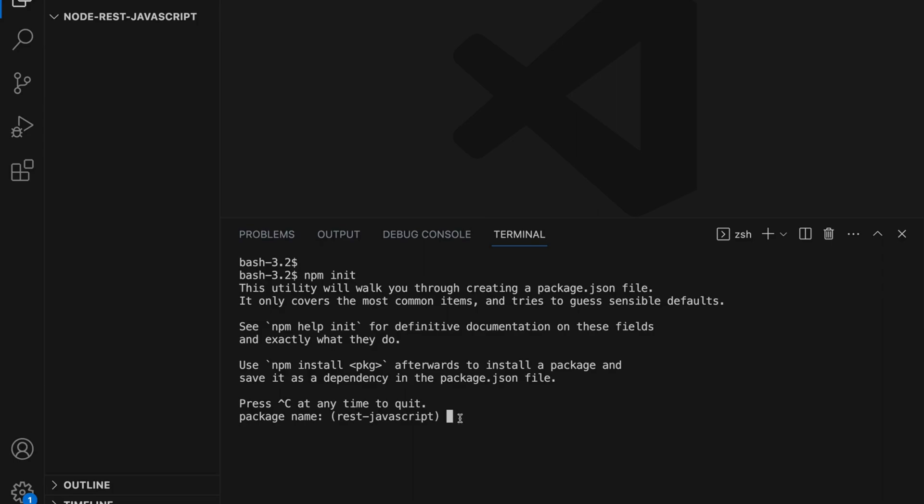The first thing is package name. So you can name any name. I'm going to name this as the folder name, Node.js JavaScript. And the version, here it's a major minor patch version. Since we are still in development phase I'm going to put it as 0.0.1.